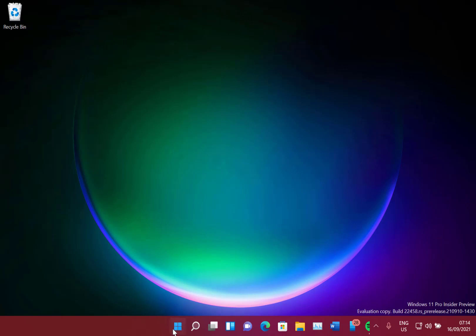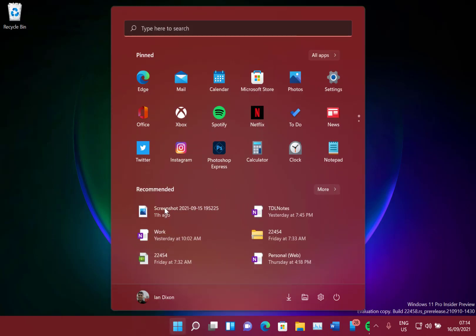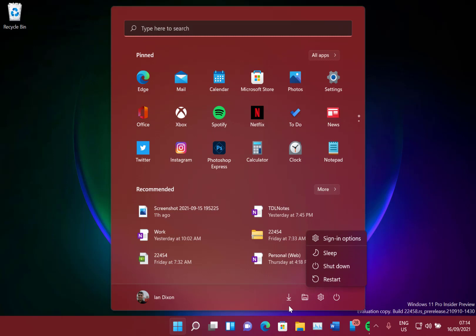Something else they mentioned in the release notes is actually from a previous build. I noticed when you click on the power button now, you've got the sign-in options button. That wasn't there in the previous release, but it's in there now.